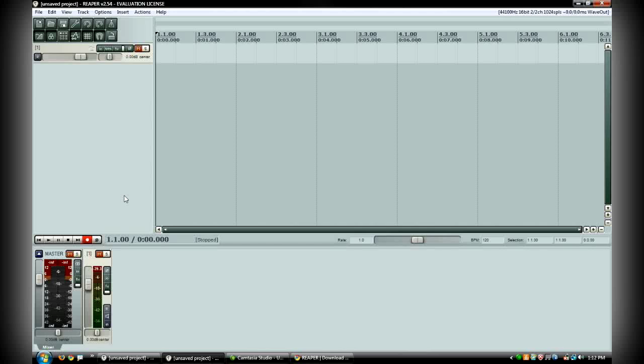But for private use, as I said before, it's fine to use for free. So that is a little introduction to Reaper. Tomorrow I'll actually be recording some guitar inside of Reaper and showing you how to create a stereo signal out of a mono track.